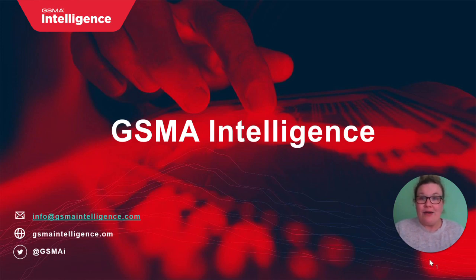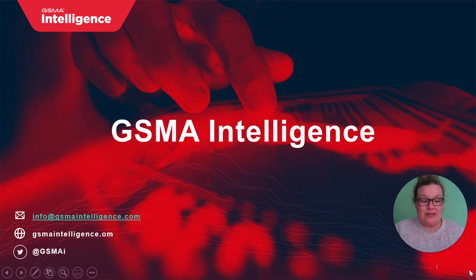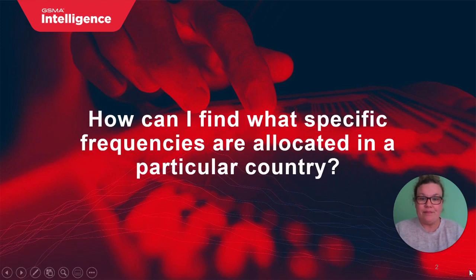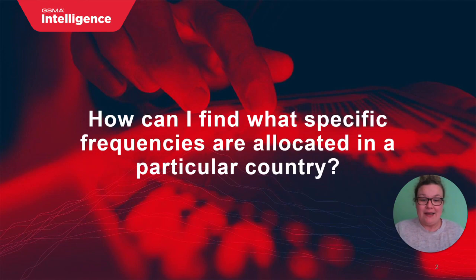In this video we would like to focus on the key questions that our subscribers have. How can I find what specific frequencies are allocated in a particular country?